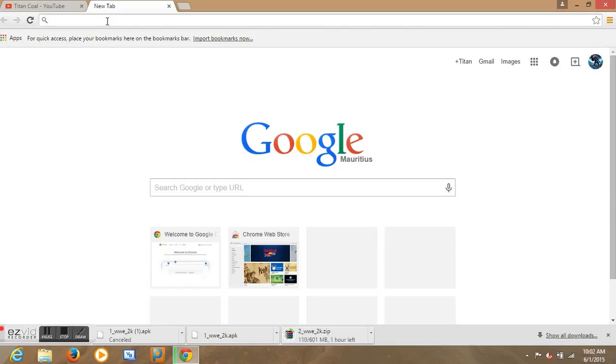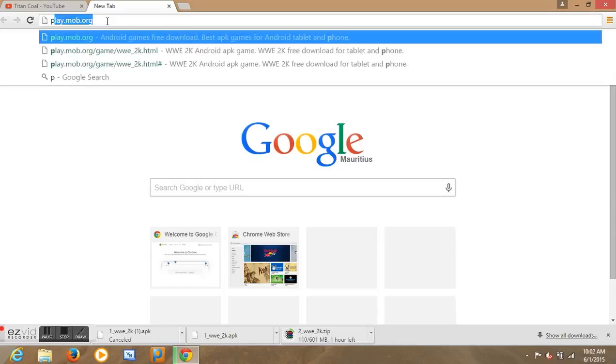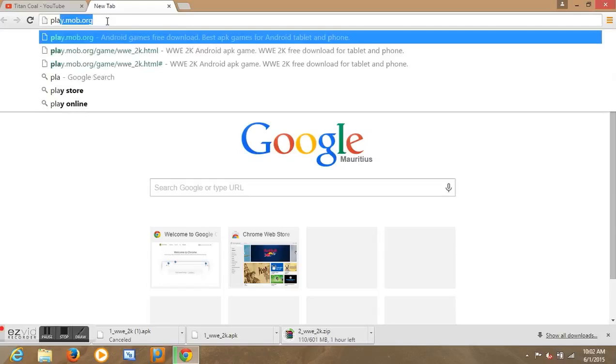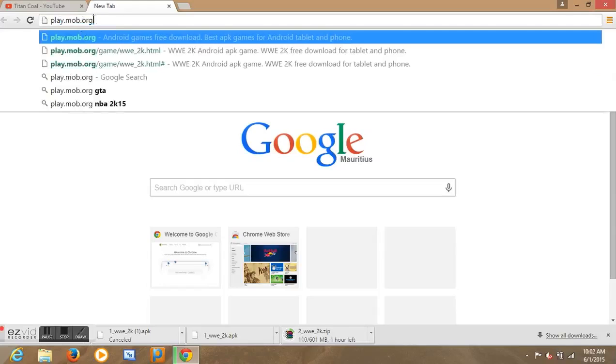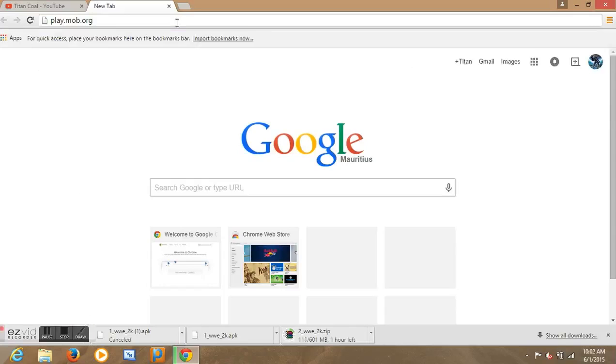So first you need to go on this site. Let's type it play.mob.org4 as you can see here. Then let's click on it.